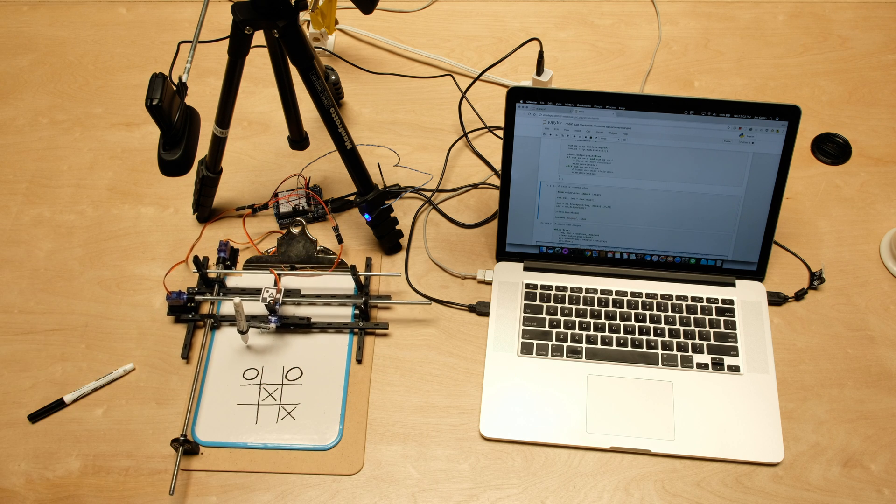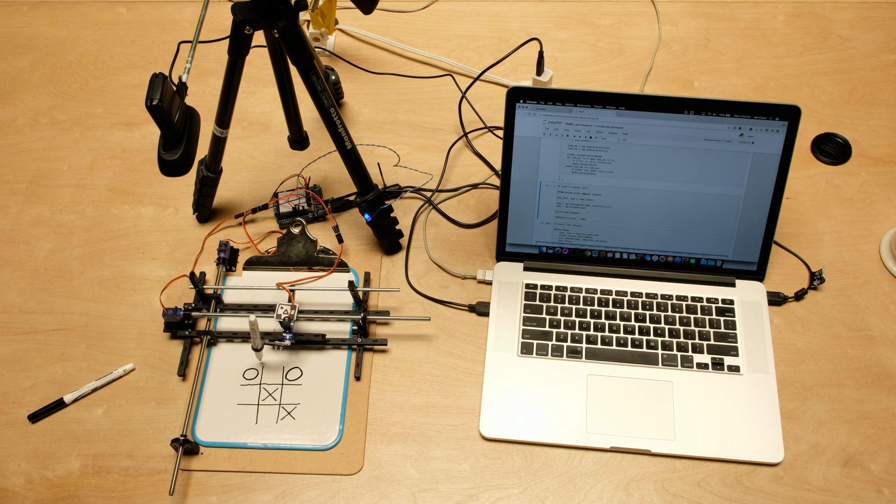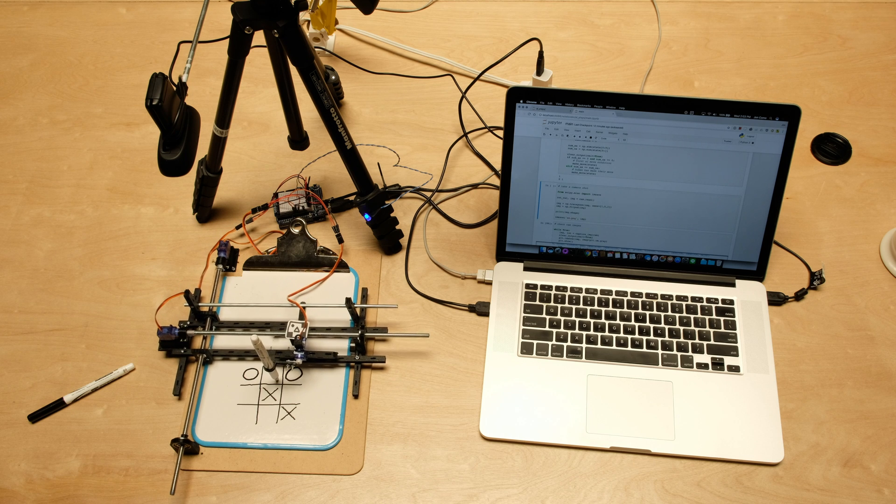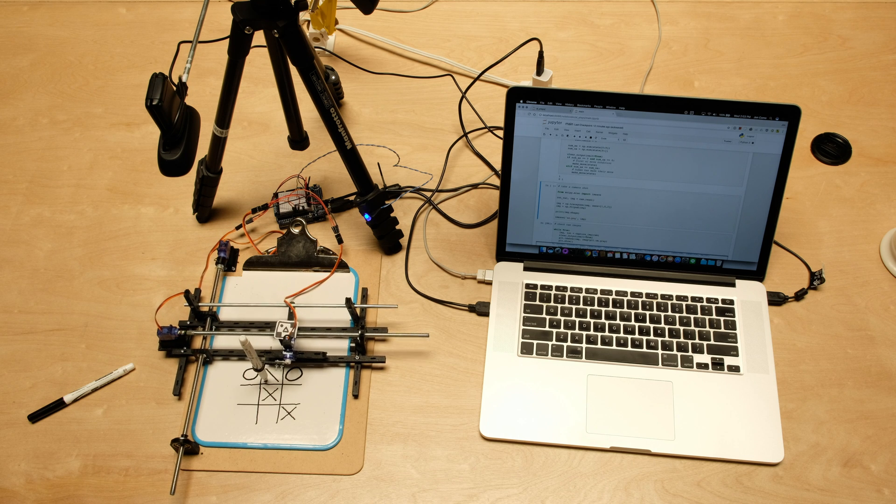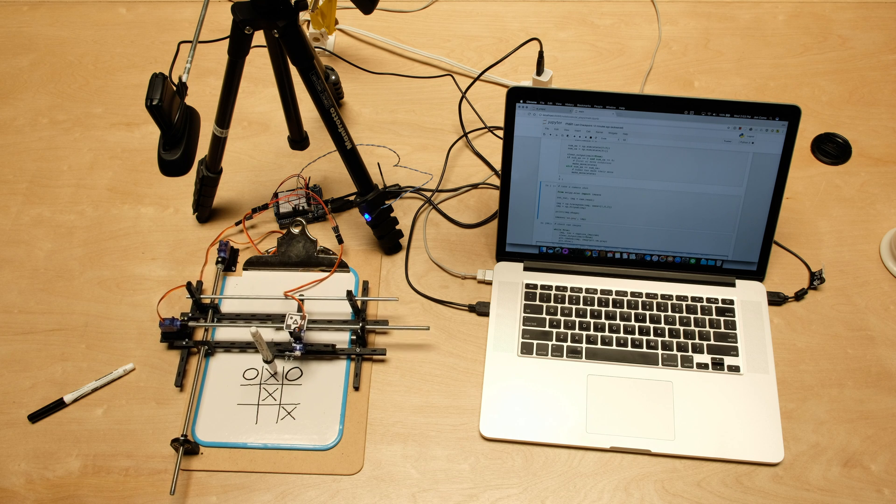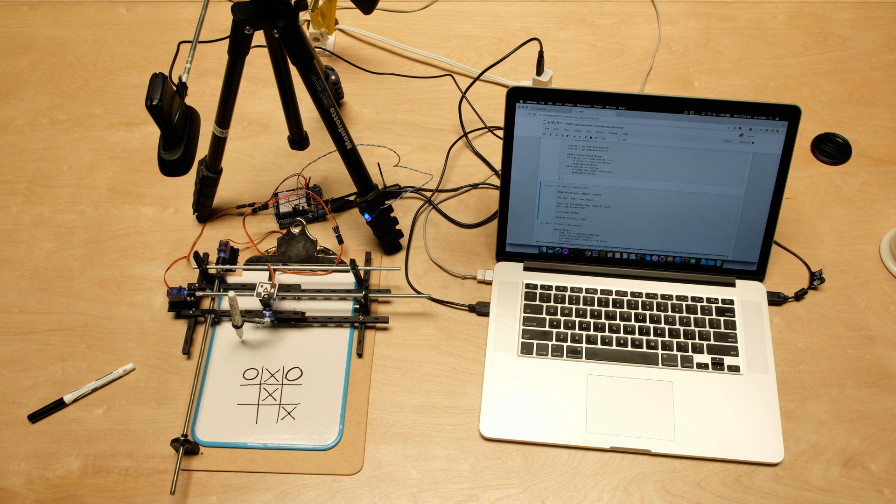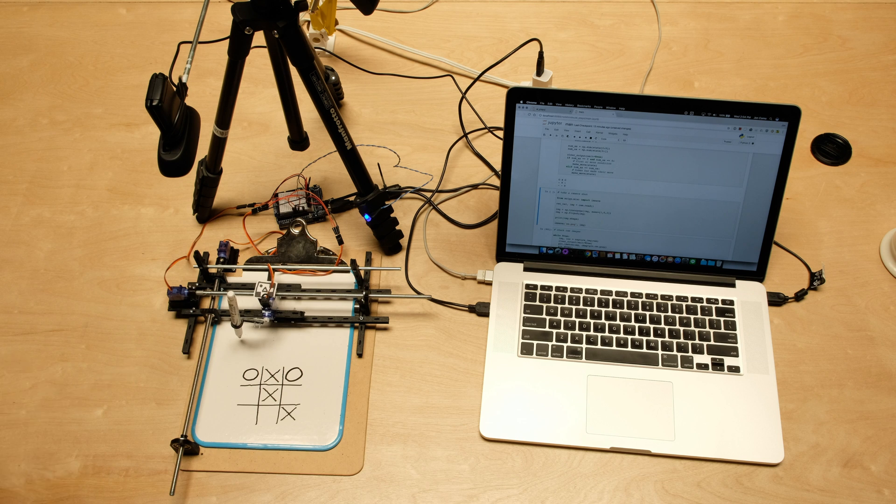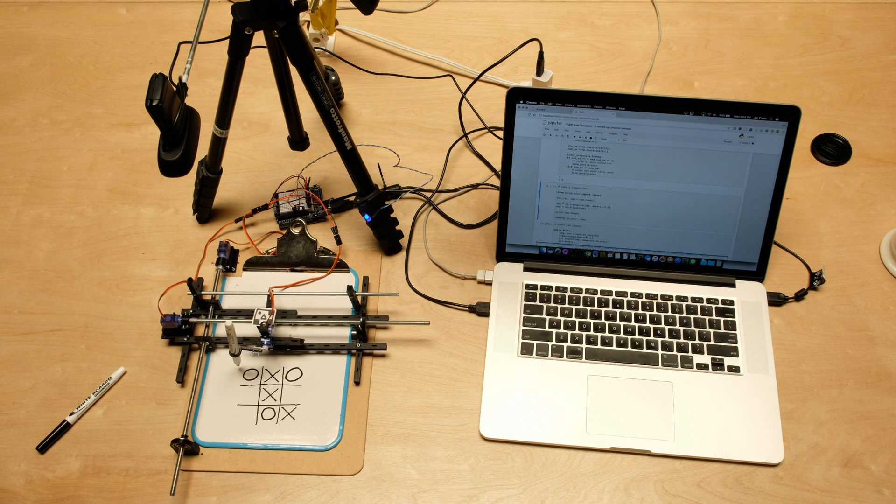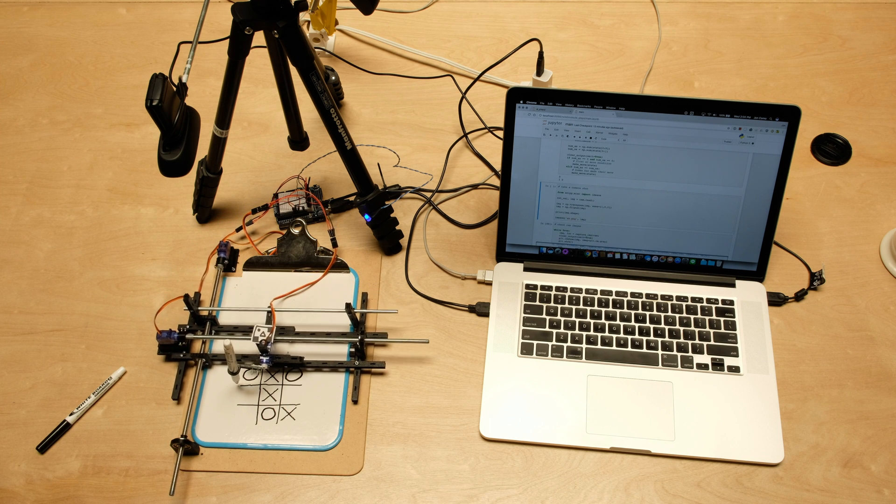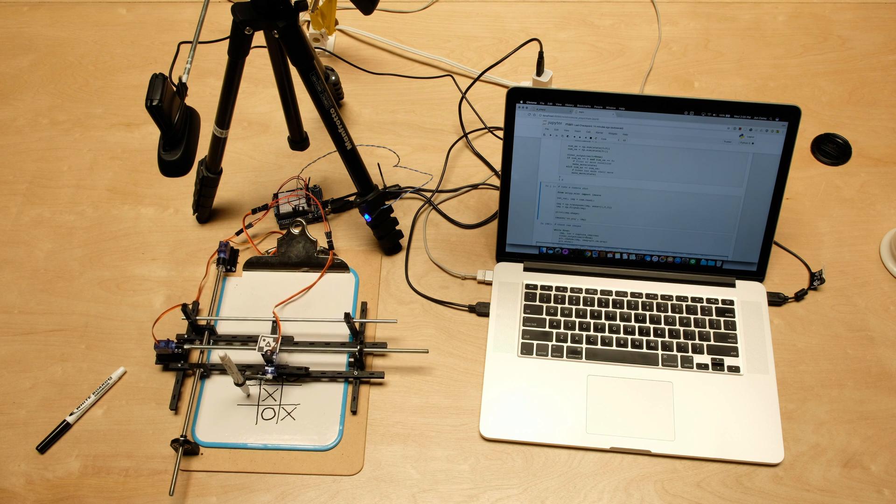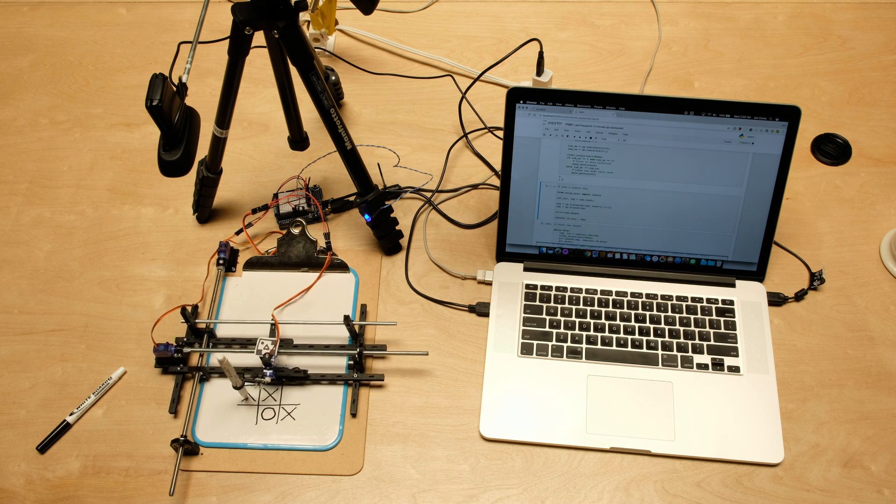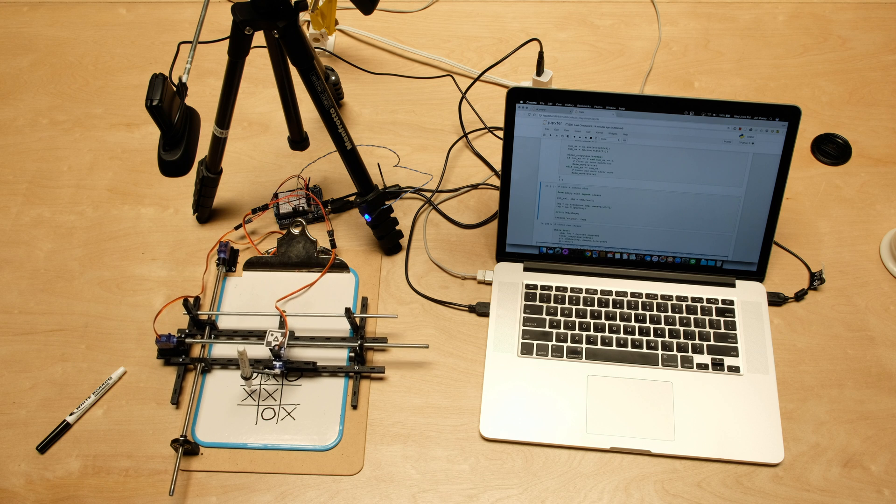The AI doesn't actually know if it's won or not, and it will keep playing out a game even if it's won or you've won. It should be impossible to beat because it's going first, but with perfect play you can always force a draw, I think.